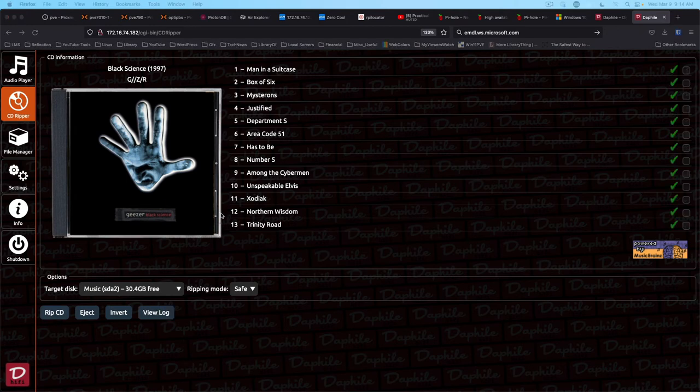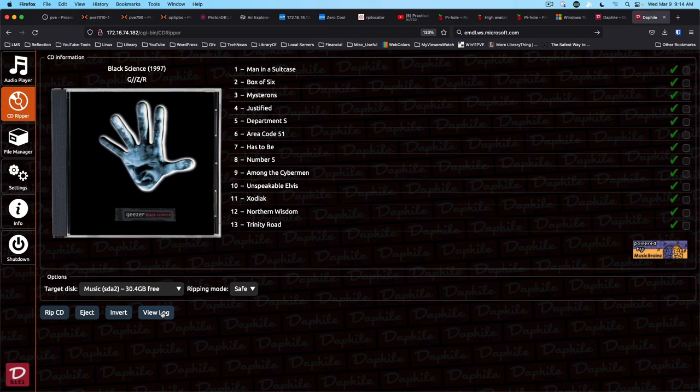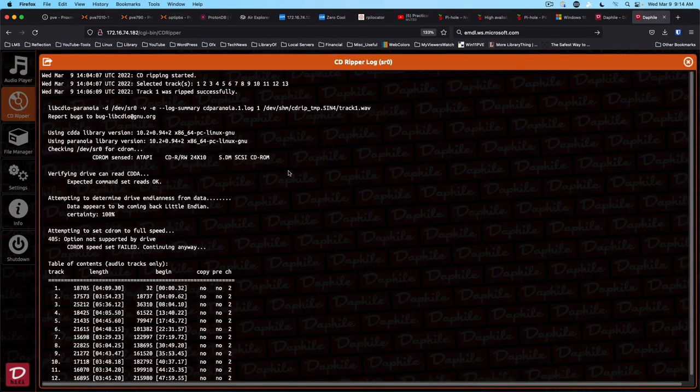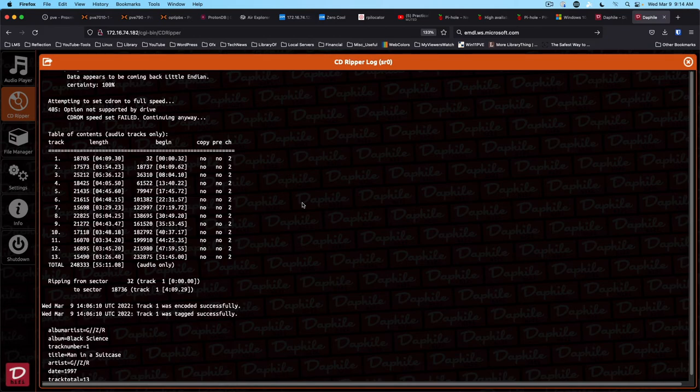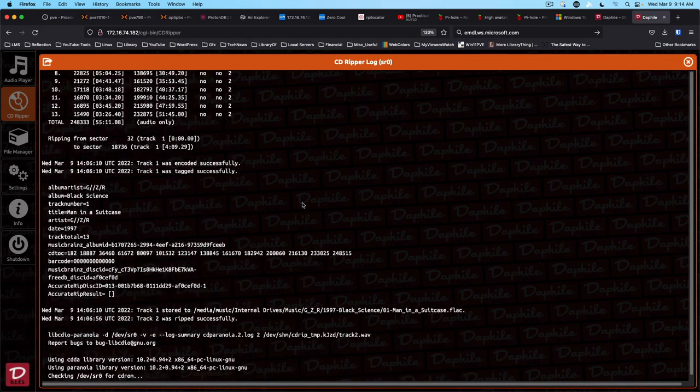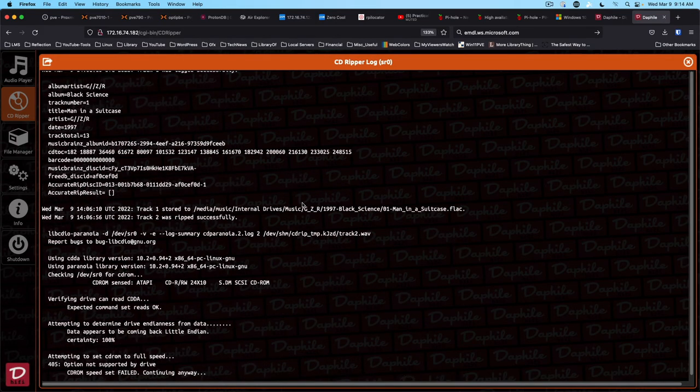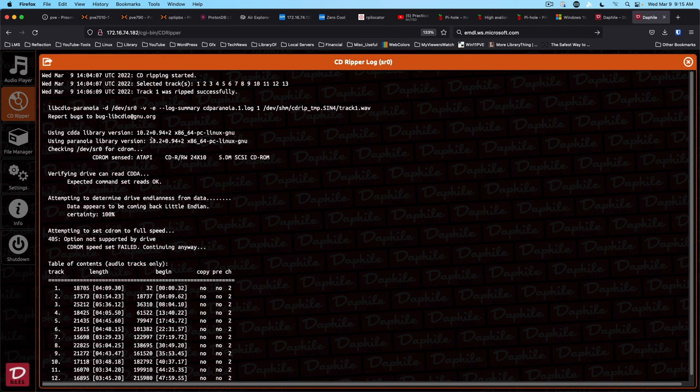As you can see, our rip has finished. We've got the option to eject the disk. We can view the log. And it gives us information about how long it took to rip everything and other information about the disk.